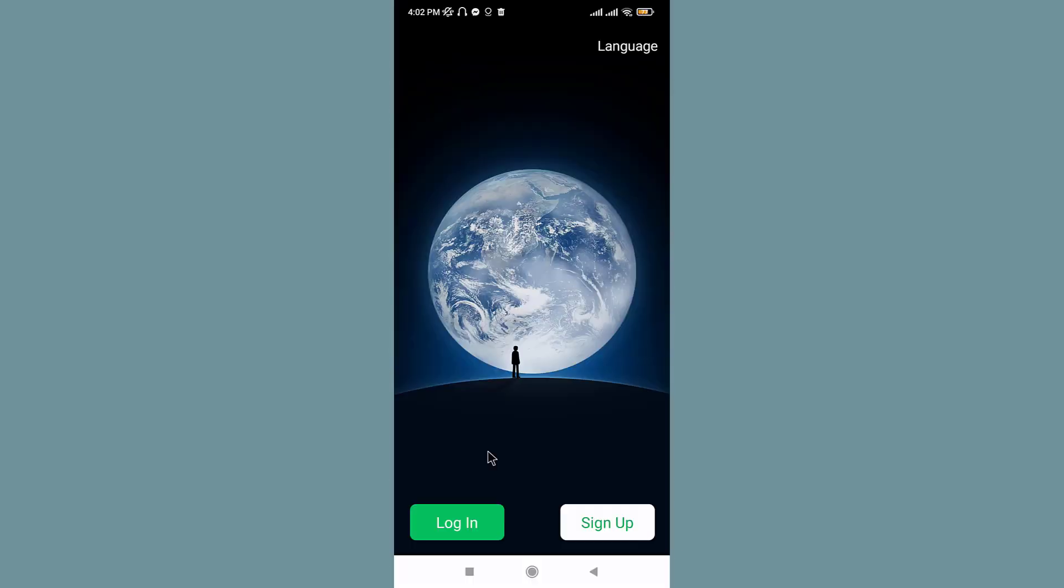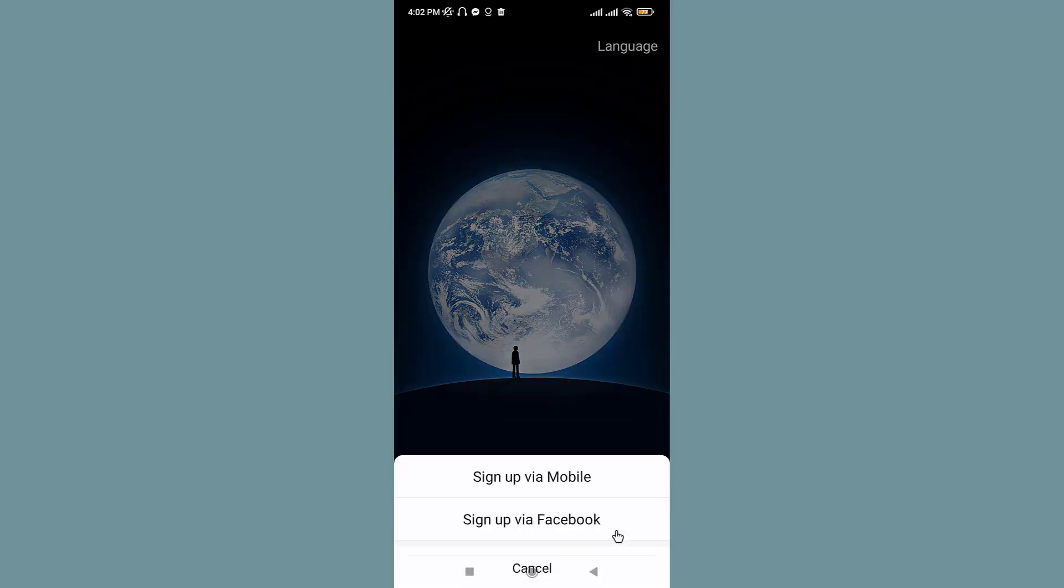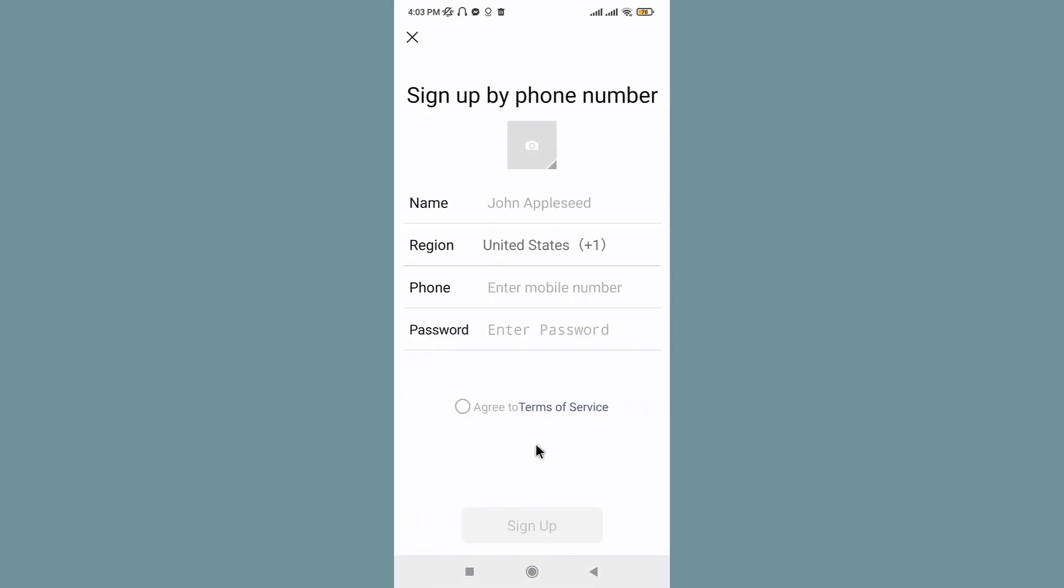Now you will have to go and tap onto the Sign Up option if you have to register or create a new account. You can sign up using your mobile number or your existing Facebook account. So tap on China via mobile, because if you choose to sign up via Facebook, you still need to provide your phone number in the end.